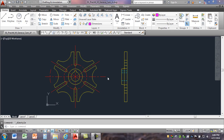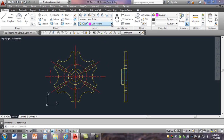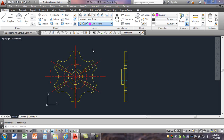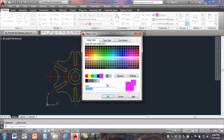We're ready to start dimensioning the Geneva cam after you've created all the geometry. I've changed my object layers to yellow to make it more visible for this demonstration. The first thing we're going to do is drop down and make our dimension layer active.